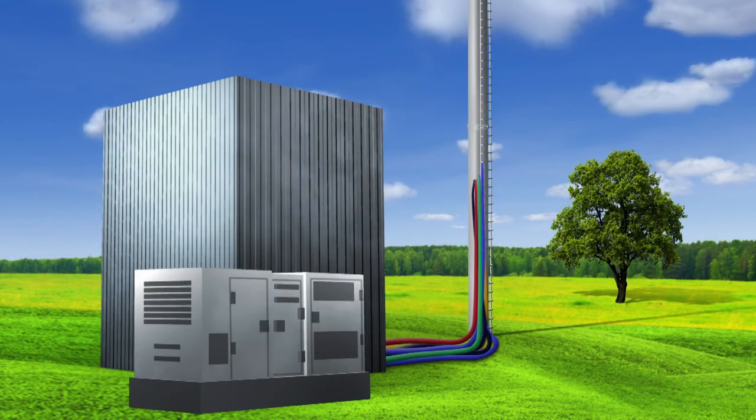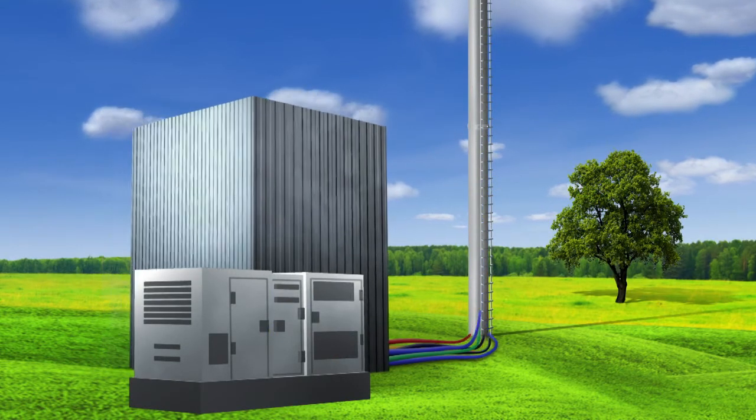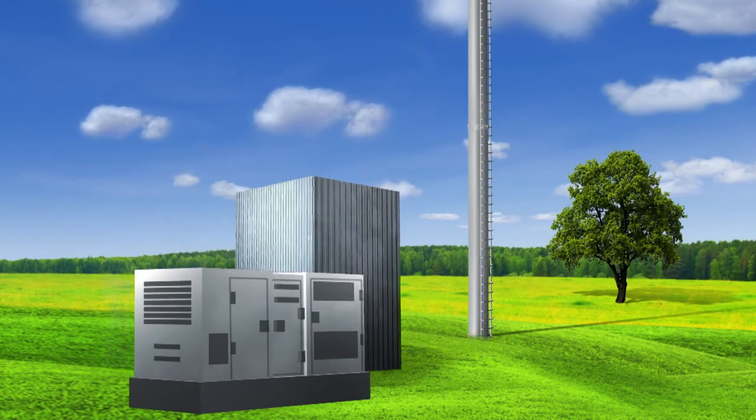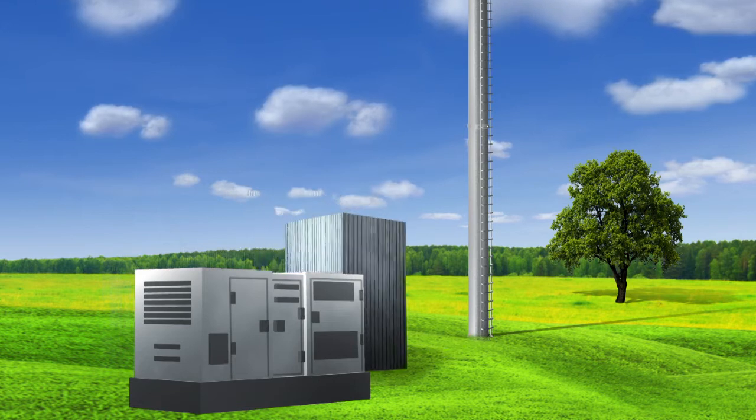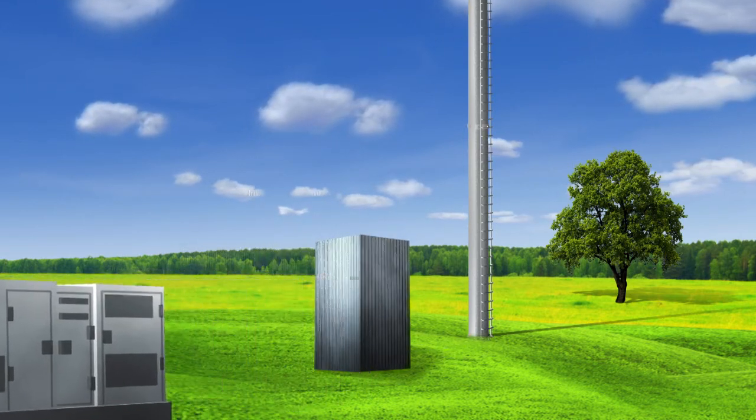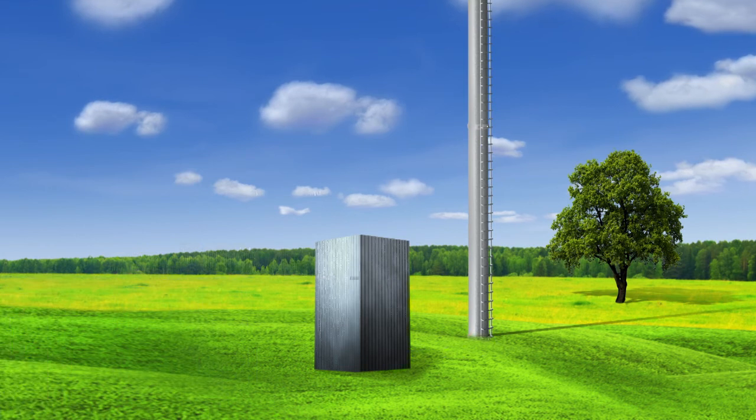At ground level, much smaller base stations will be needed, subsequently supported by much smaller and less costly power backup units.